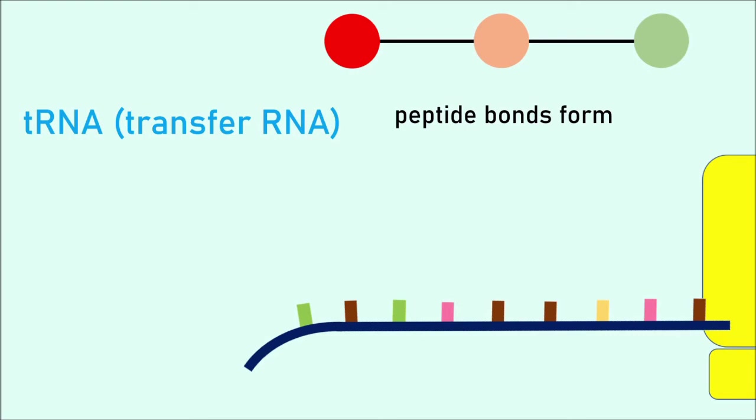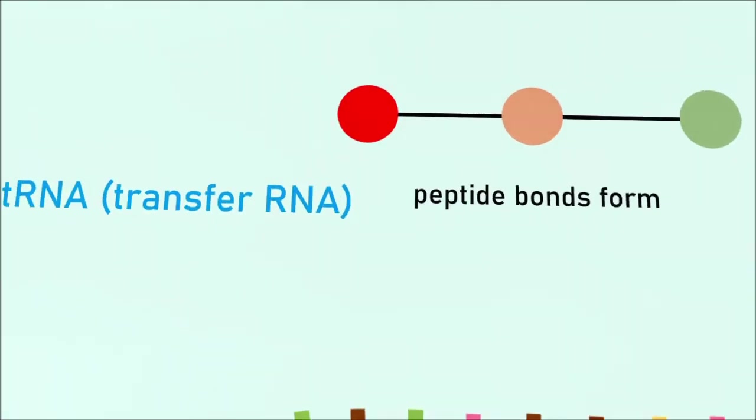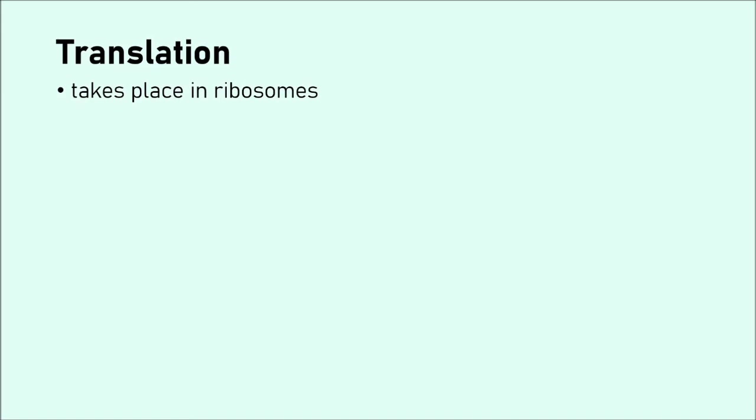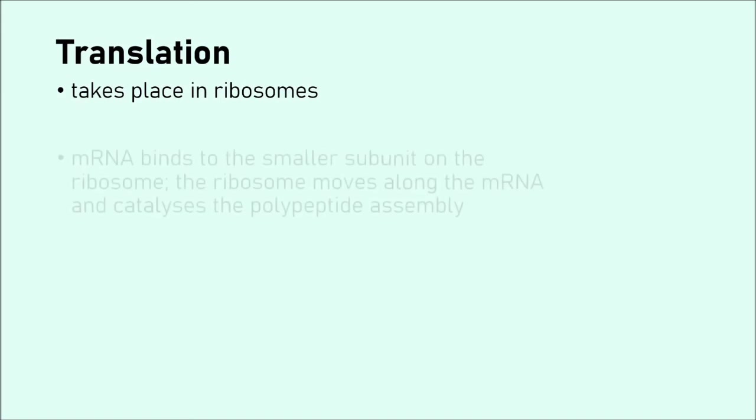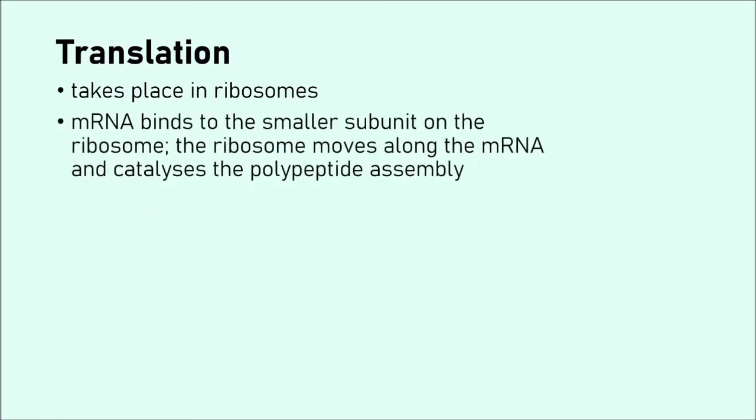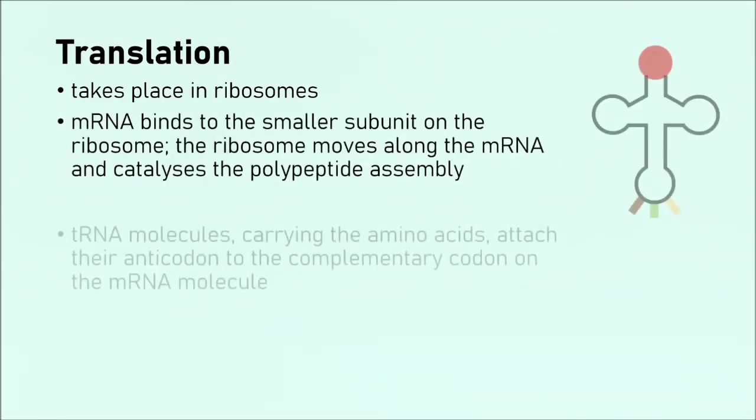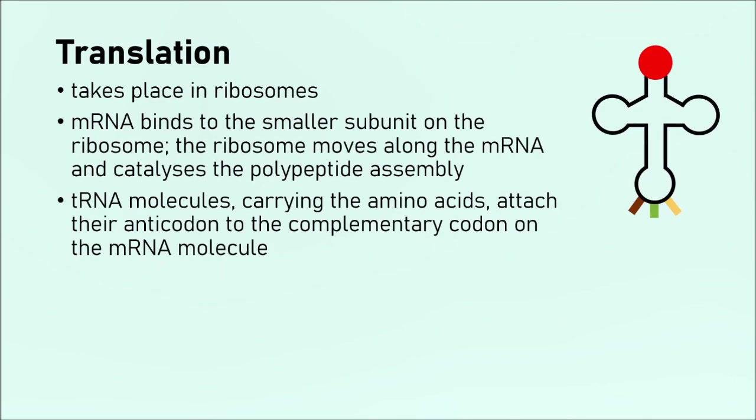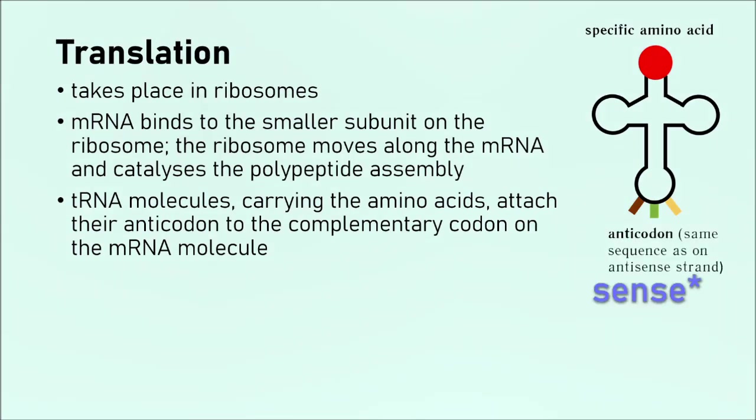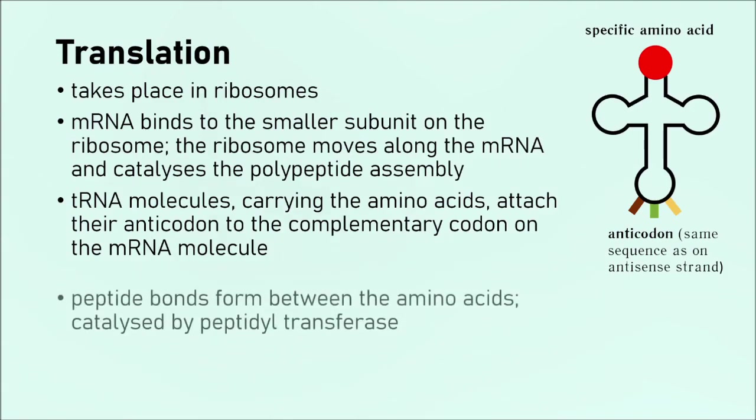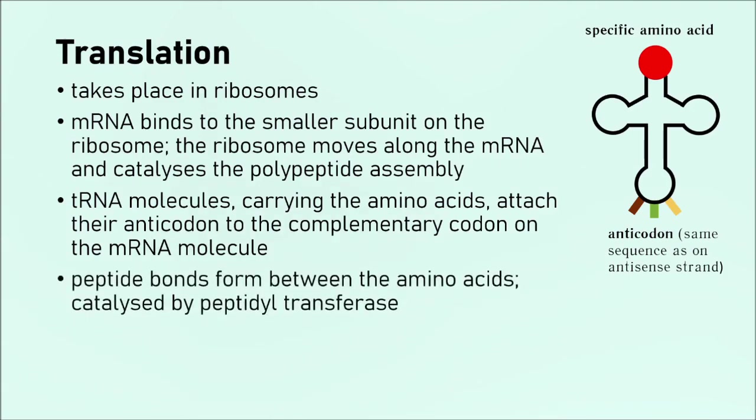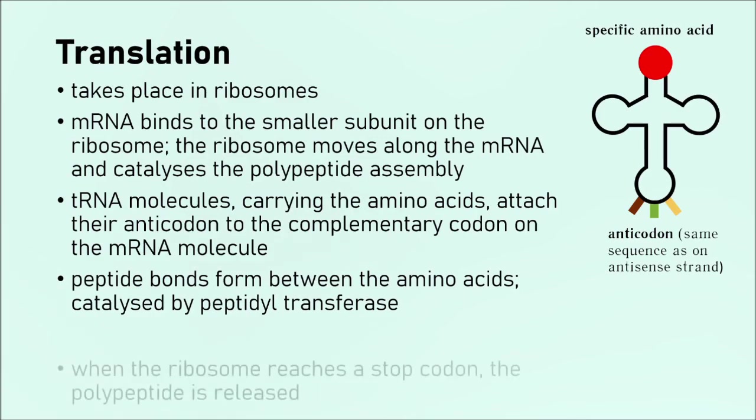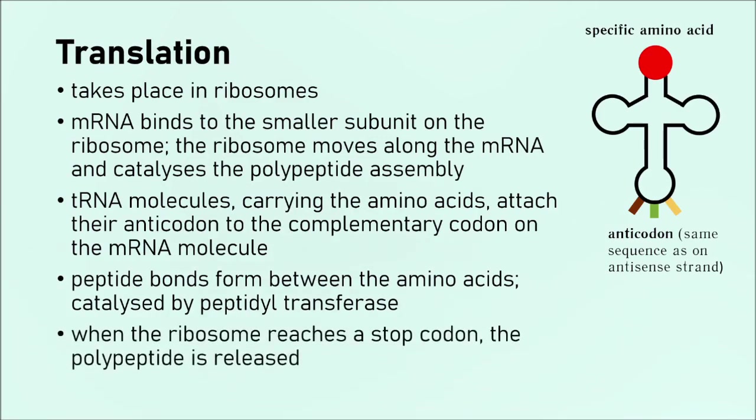So now let's summarize translation. Translation takes place in ribosomes. First of all, the mRNA binds to the smallest subunit on the ribosome. Then the ribosome moves along the mRNA and catalyzes the polypeptide assembly. Then we have these tRNA molecules, and they carry the amino acids. So each tRNA molecule is different. It will have a very own unique amino acid that is coded for by the codon on the mRNA molecule. So if you think about it this way, since there are specific amino acids, there are 64 possible tRNA molecules. Then the peptide bonds form between the amino acids, and this is catalyzed by an enzyme called peptidyl transferase. And finally, when the ribosome reaches a stop codon on the mRNA, we know that that's it. This is the end of the polypeptide. We know that it's now ready to form a protein. We then release it.